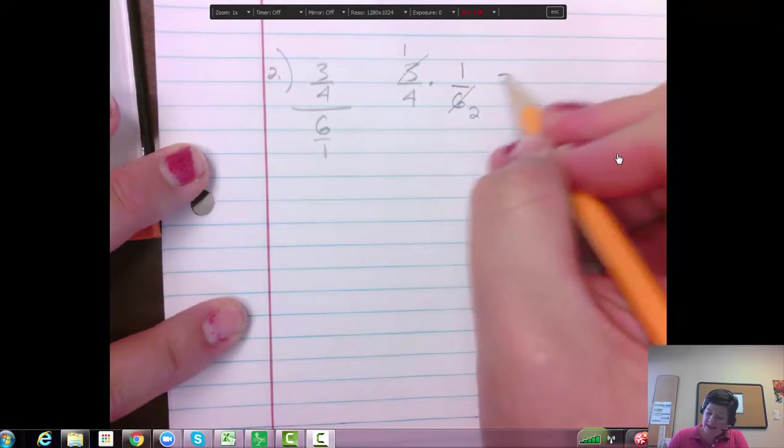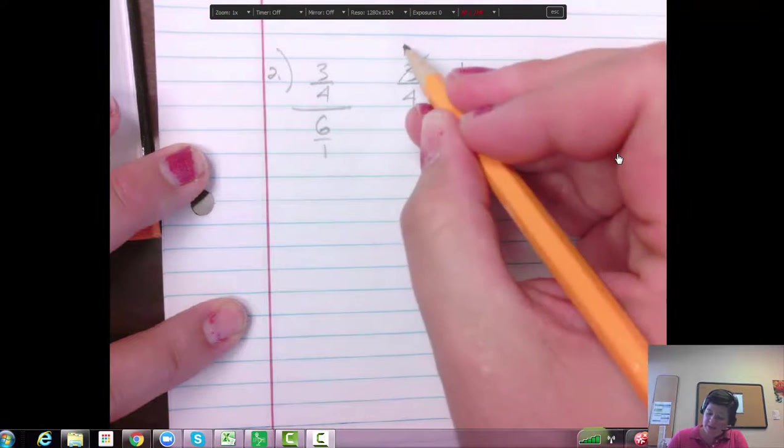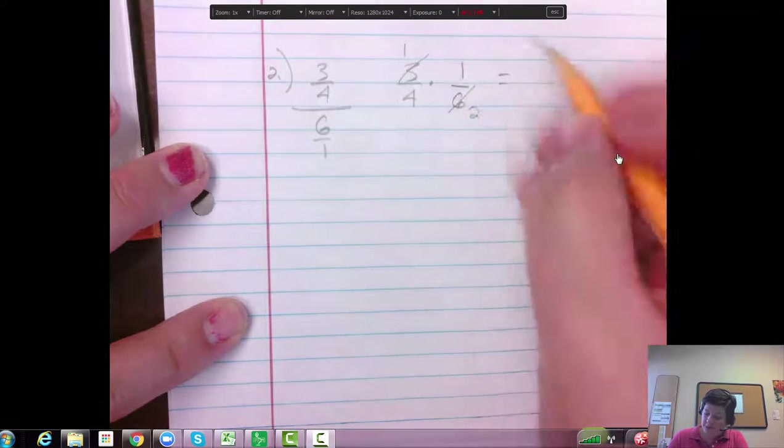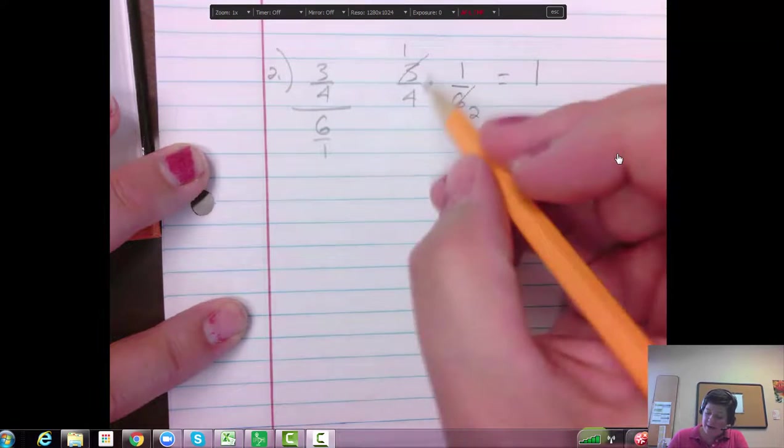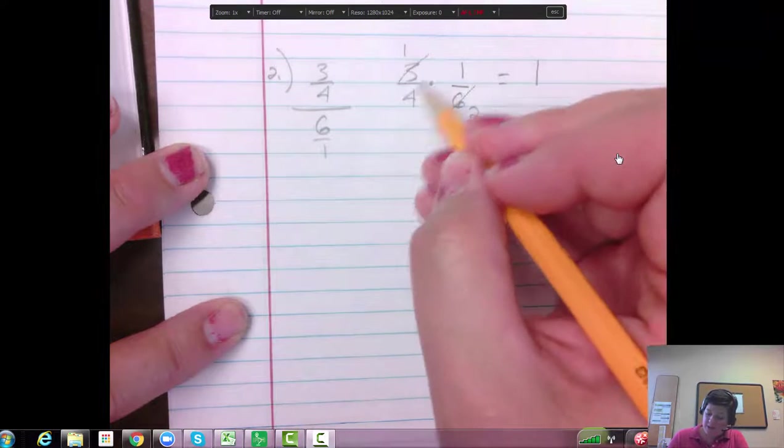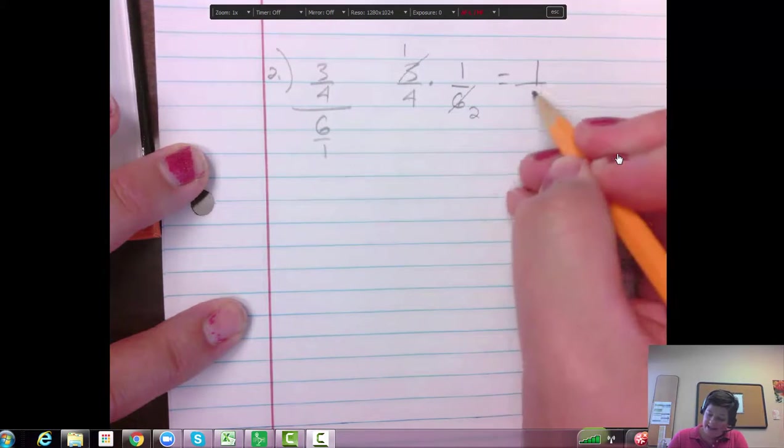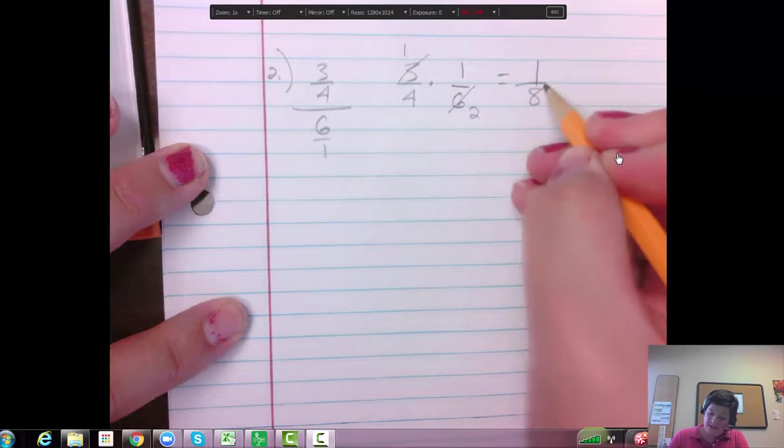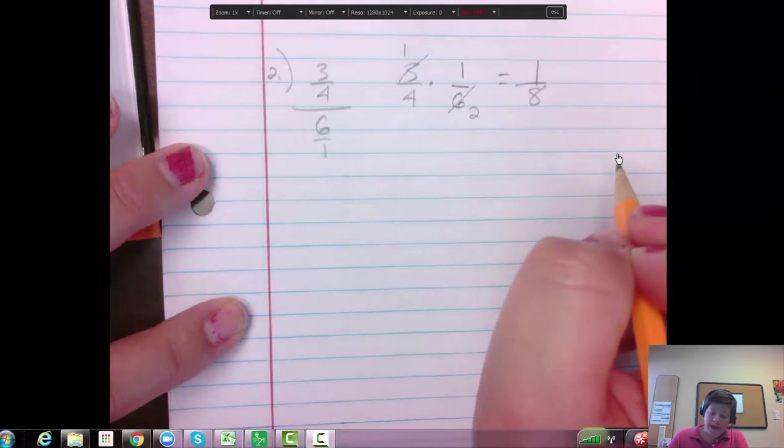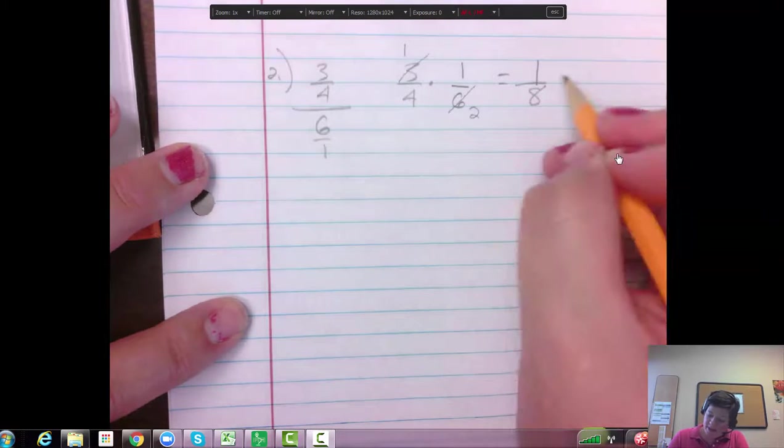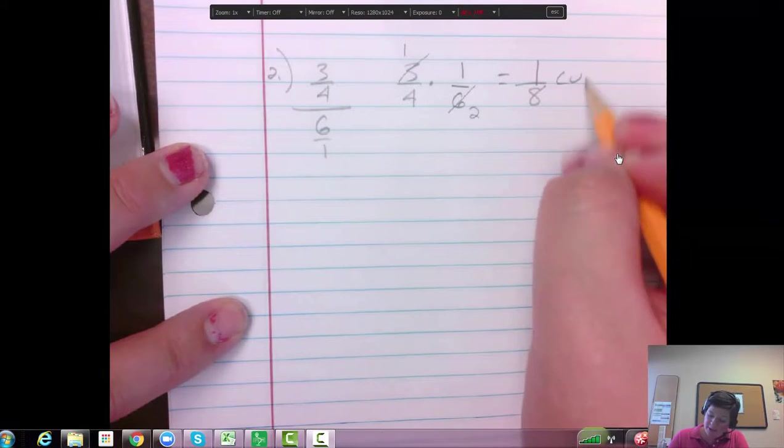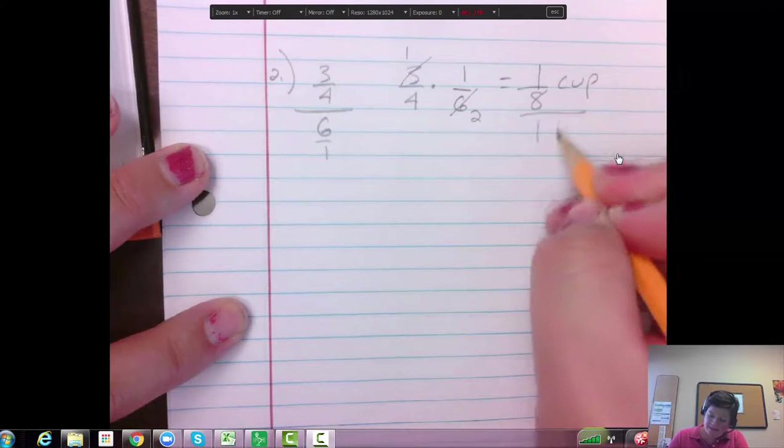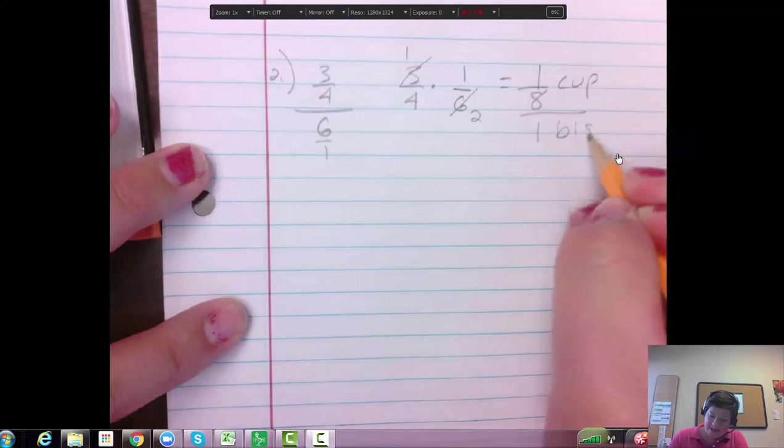And then we times the top ones, the numerators. 1 times 1 is 1. Denominators, 4 times 2 is 8. So we have 1/8th a cup per 1 biscuit is how I kind of think of it.